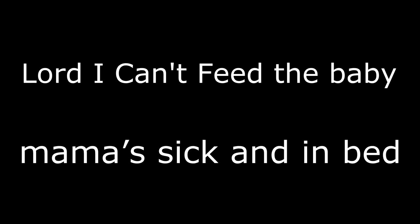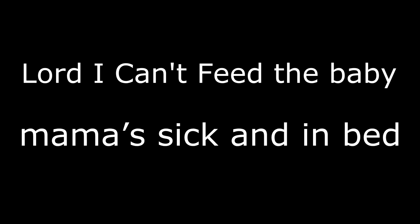Lord, I can't feed the baby when I'm sick and in bed. I got a world full of worry running wild in my head. I spent all my money just to make ends meet. Begging,